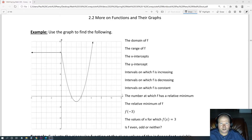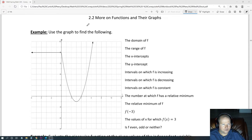Section 2.2, more on functions and their graphs. The domain of f. This is the equation of the function f, so what's the domain?